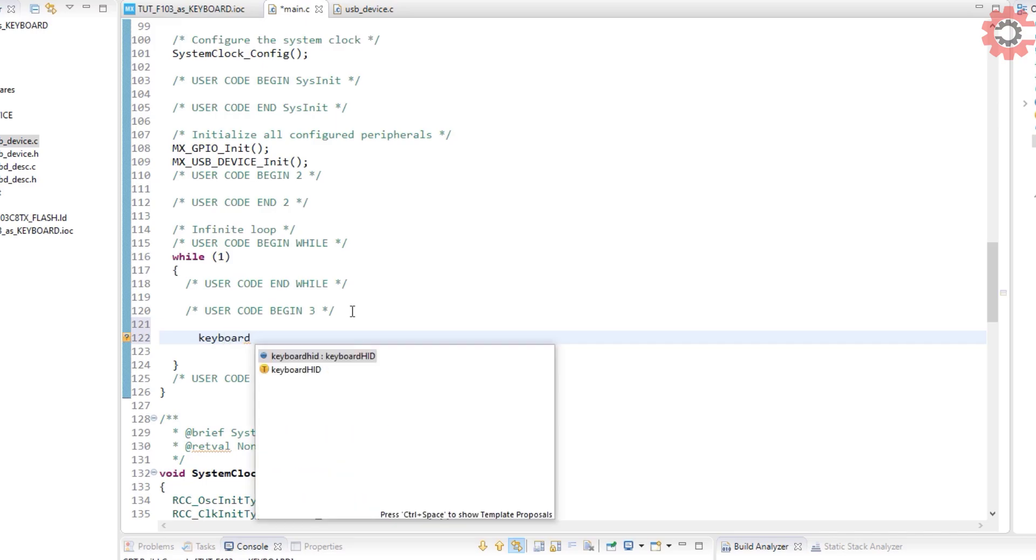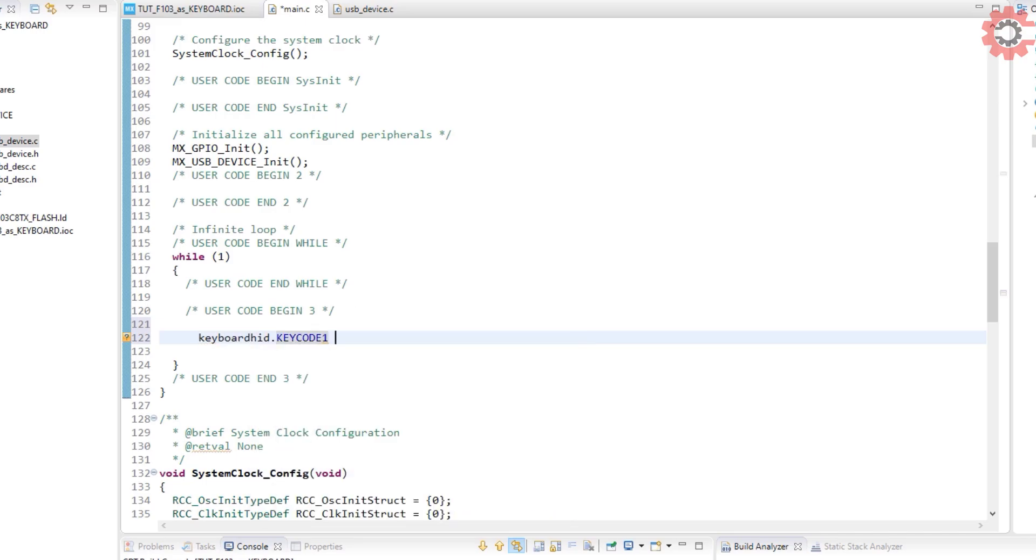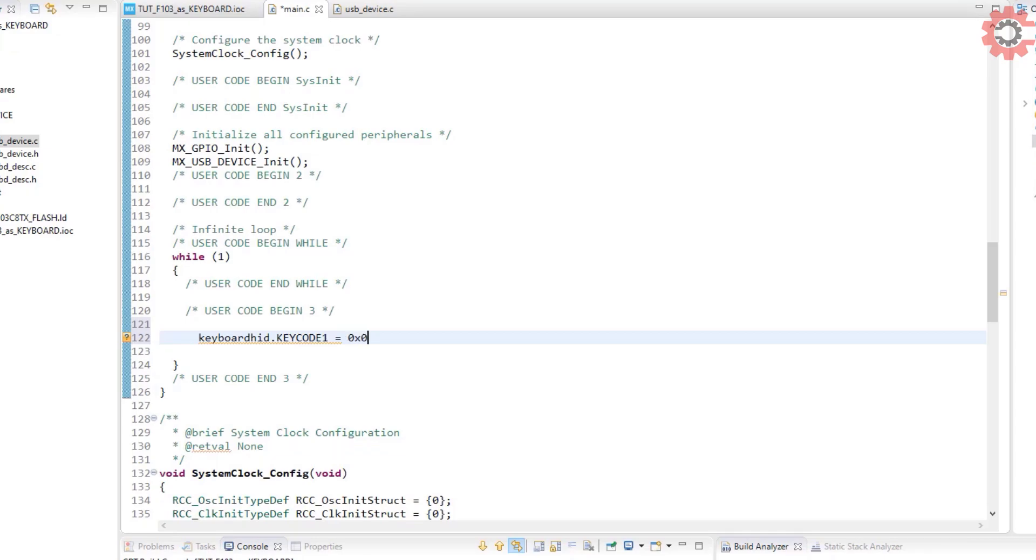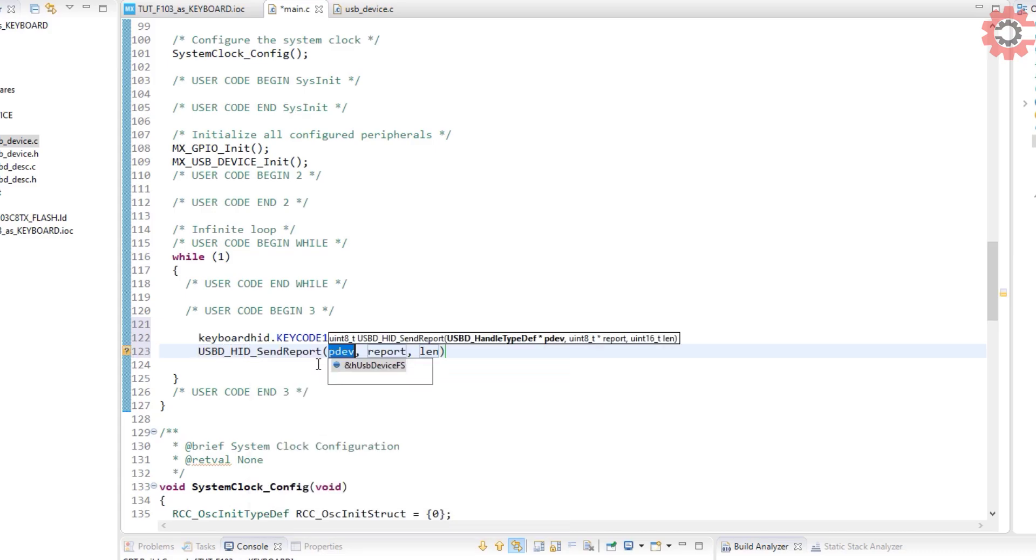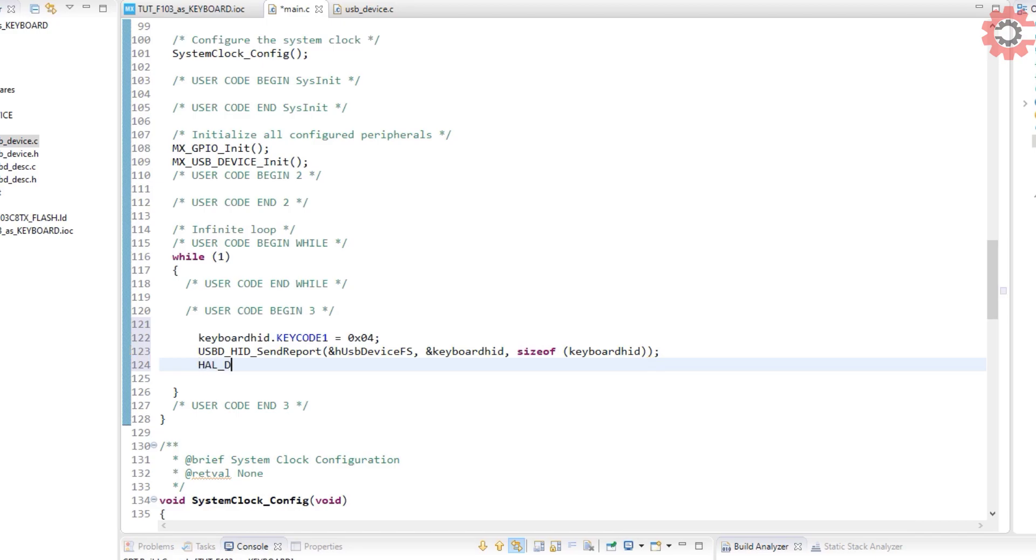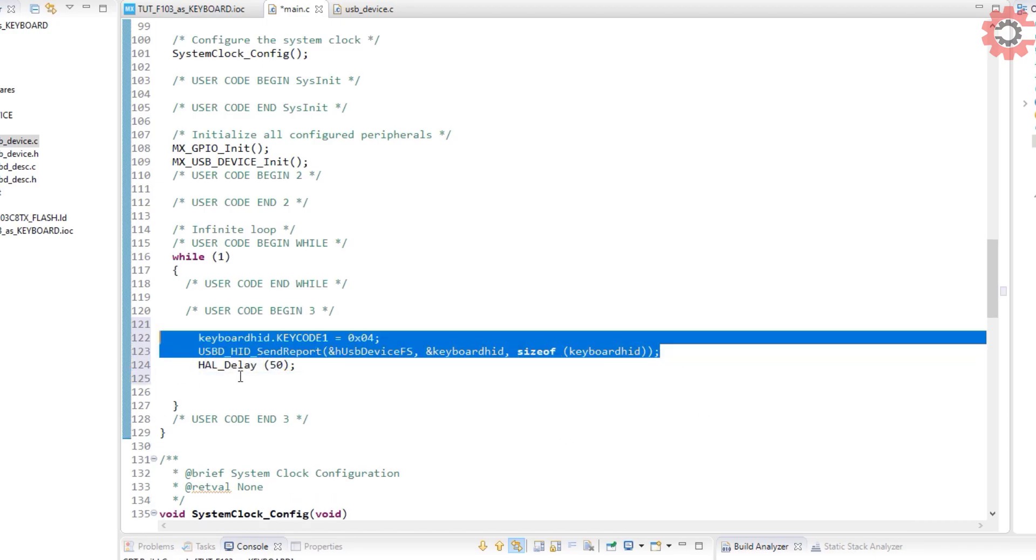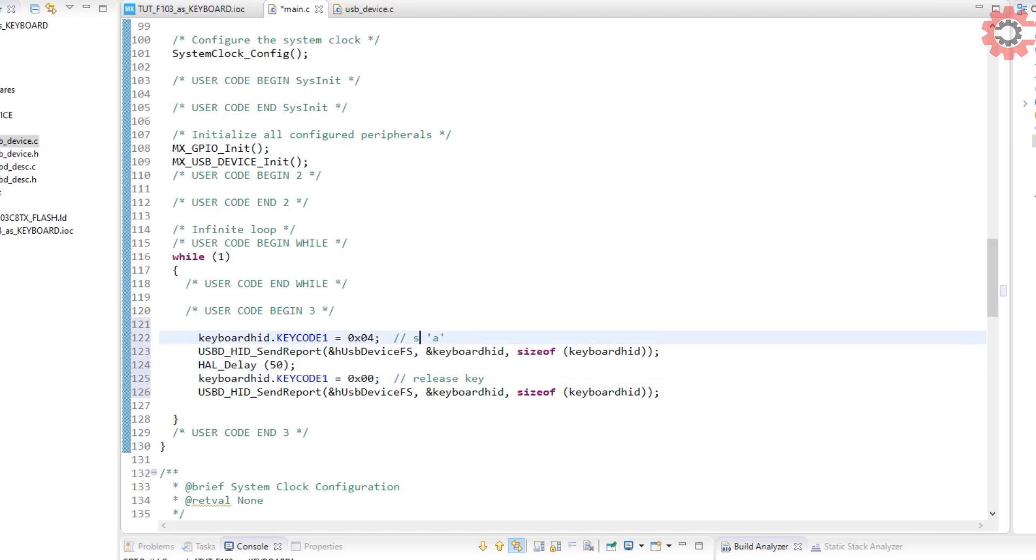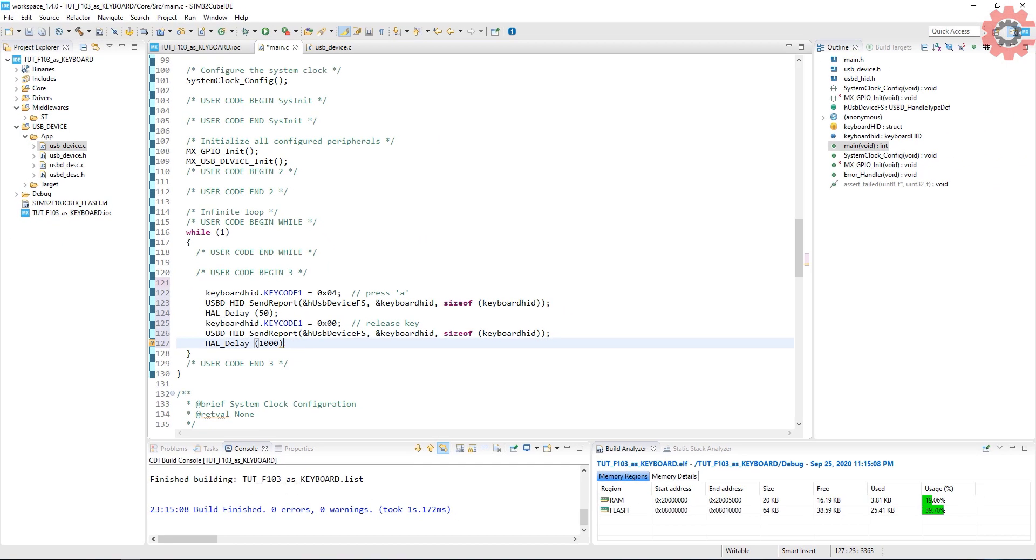I will send the value to the key code one. I am sending an A here. This basically means that the A is pressed. And now send the report. Wait for 50 milliseconds. And now send the key code one as zero to indicate that the key was released.